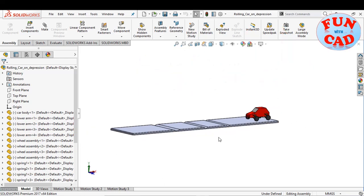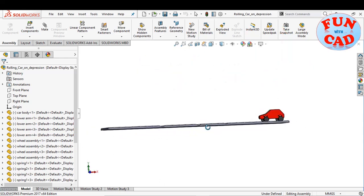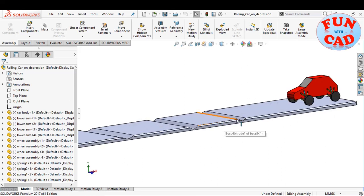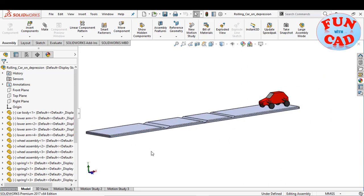Here, we have a similar model. However, the base has depressions instead of speed breakers.